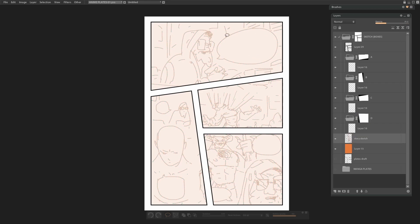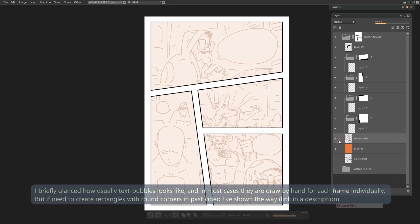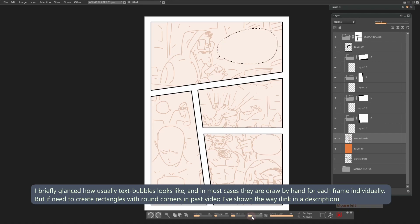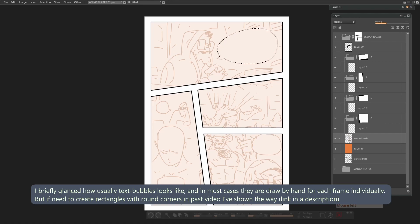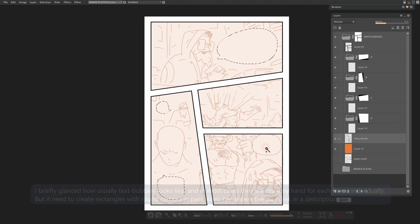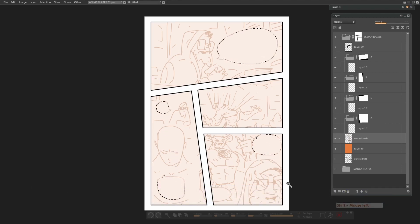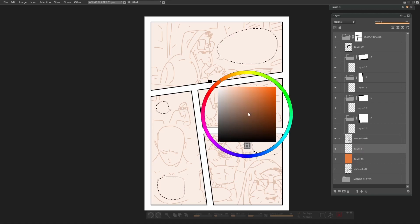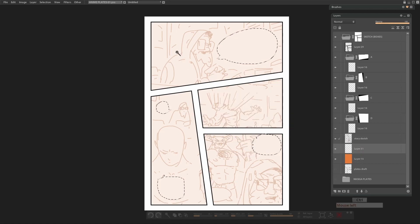What about text bubbles? As far understood mostly of them are manually handmade for each one frame. So here is all simple. Just use magic wand, select all bubbles and fill the layer under line art. But if you will need rectangular with round corners, check one of the old one video I did before.